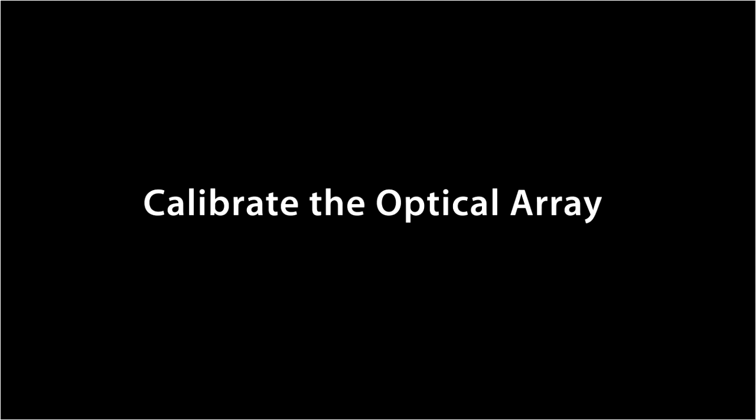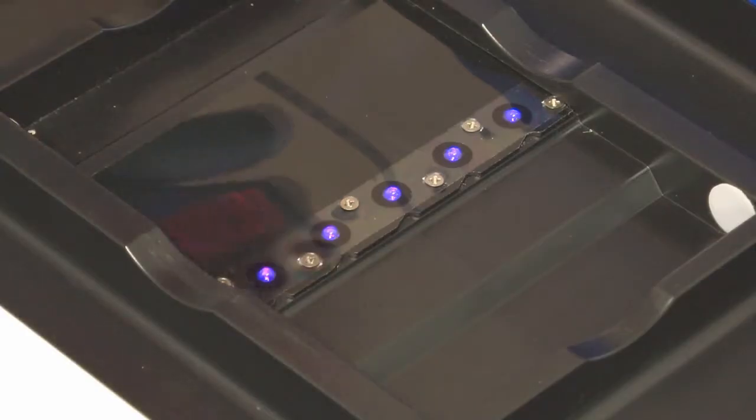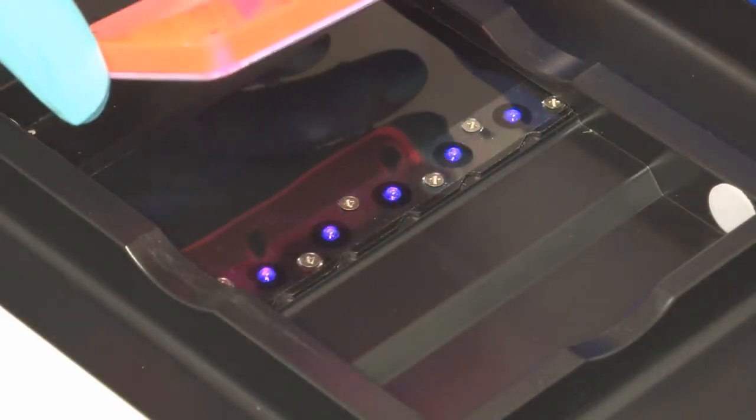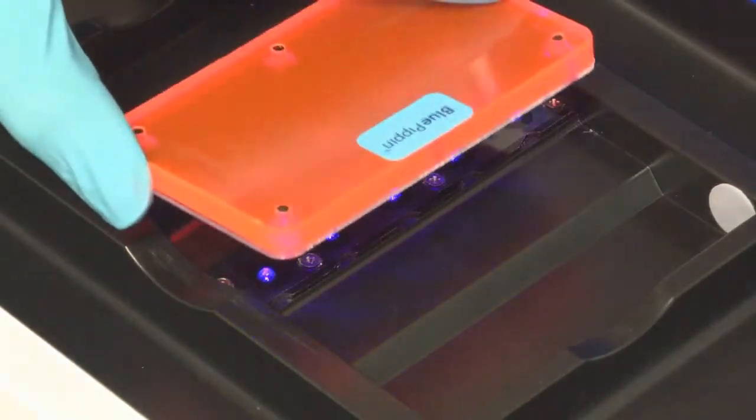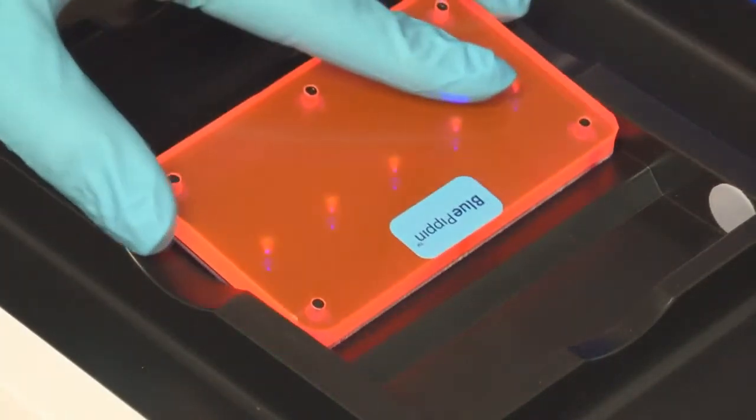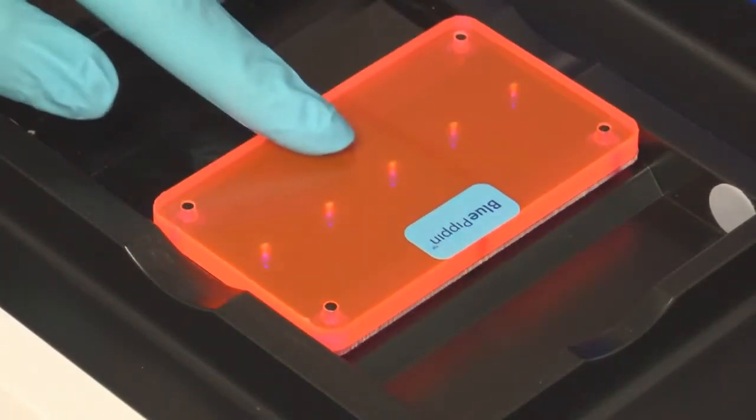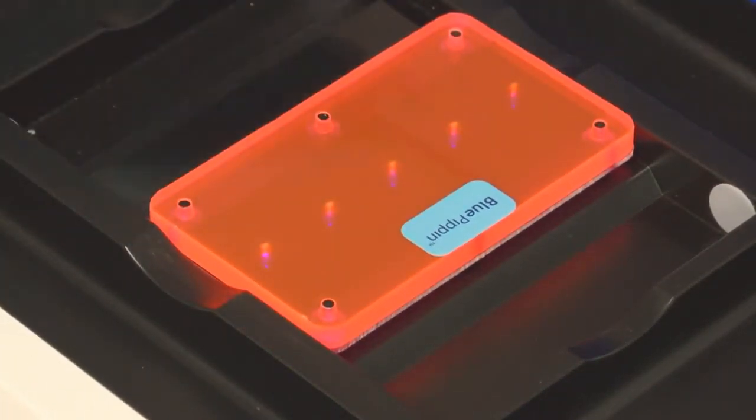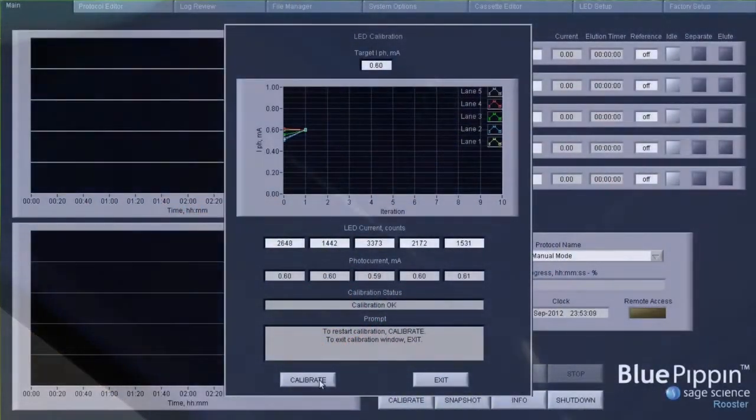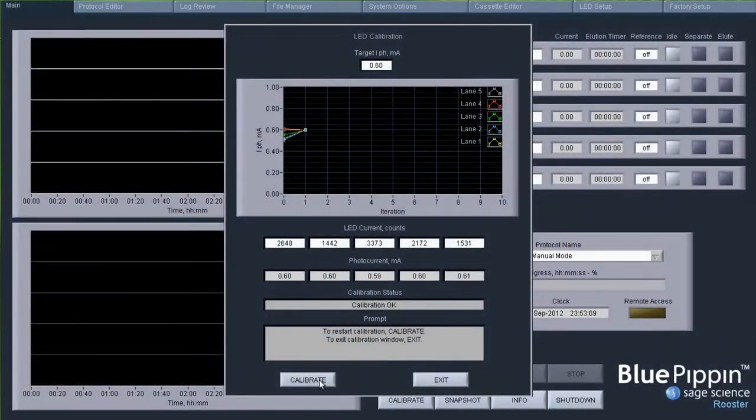The next step is to calibrate the optical array before running a cassette to ensure that the LED detectors are operating at the correct intensity using the calibration fixture in a short software algorithm.